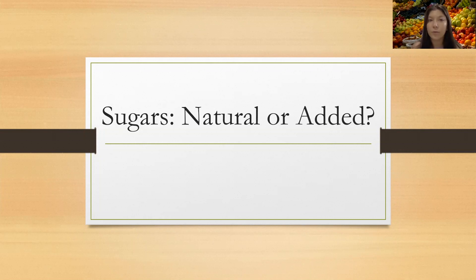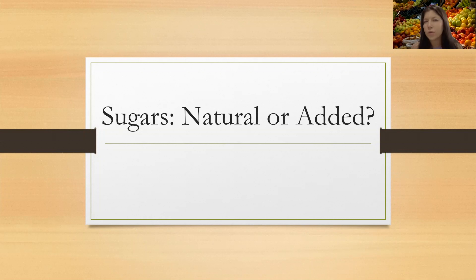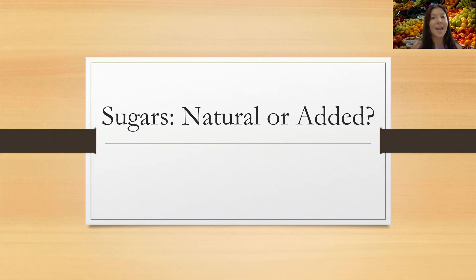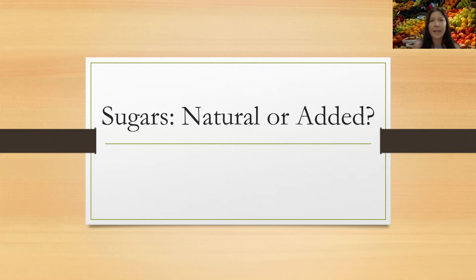Sugar is in a ton of our foods, and you may not traditionally think of all the foods that do have sugar. So what foods come to mind when you think of sugar? Do you think of candy, cake, soda, cereals, stuff like that?